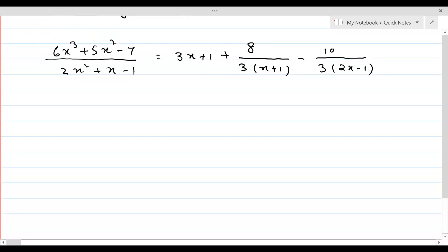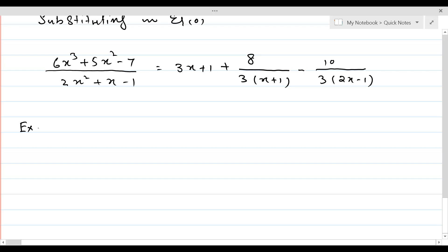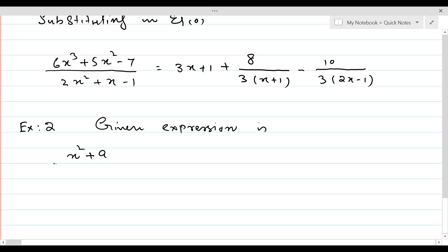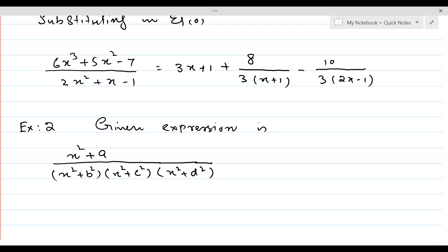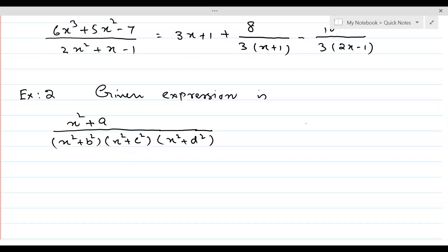Let's do another example. Example 2: the given expression is (x² + a²) / [(x² + b²)(x² + c²)(x² + d²)]. Apparently all the factors in the denominator are not linear, but because only x² appears everywhere — no x, x³, or anything else — we can substitute x² = y.